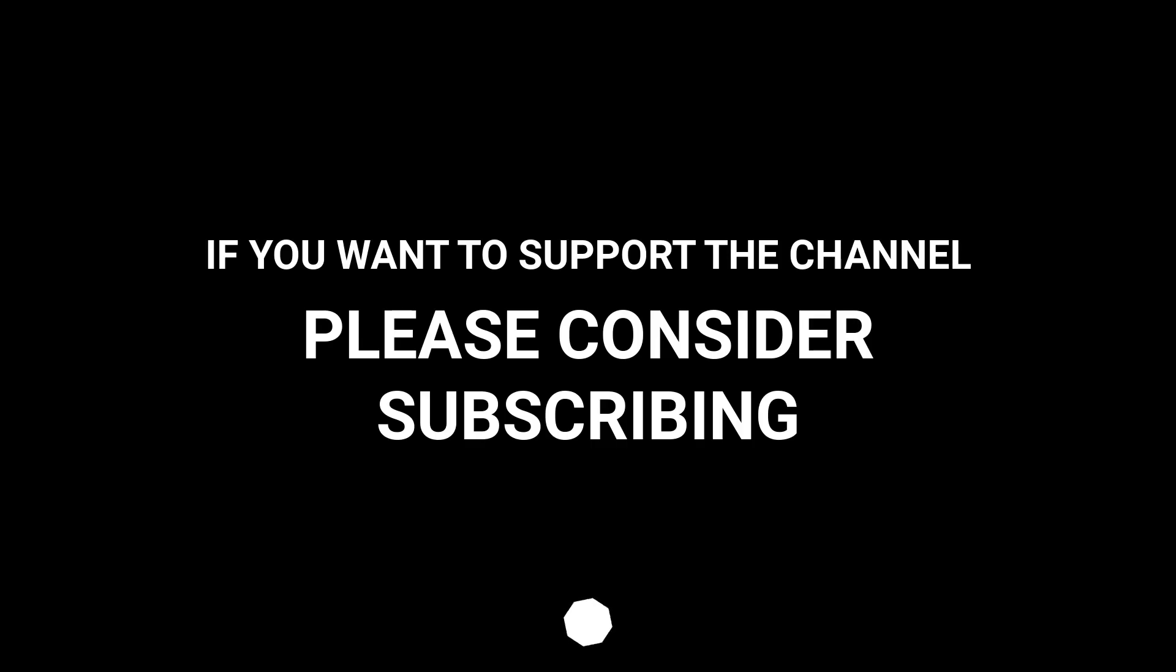If you want to support the channel, please consider subscribing.